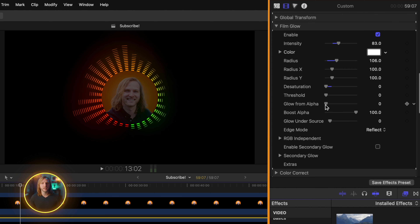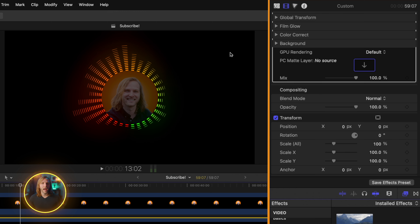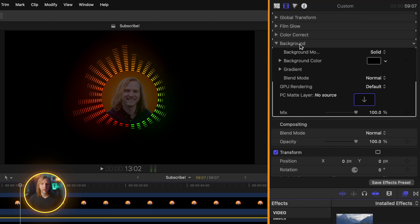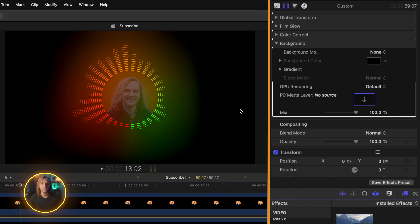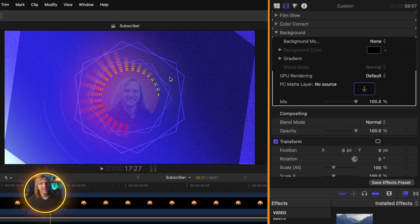Now that we've added in all these effects, we still have this black background. To fix that, we'll just go into our background settings. We have our background options — we can select a source, which is the original layer that we applied this to, a solid, and a gradient. I'm going to go ahead and set it over to none, then add in a background, and now we have the option of whatever background we like for this audio visualizer. So now we can go ahead and increase the opacity on our photo so we can clearly see it as well as that audio visualizer happening in the background.